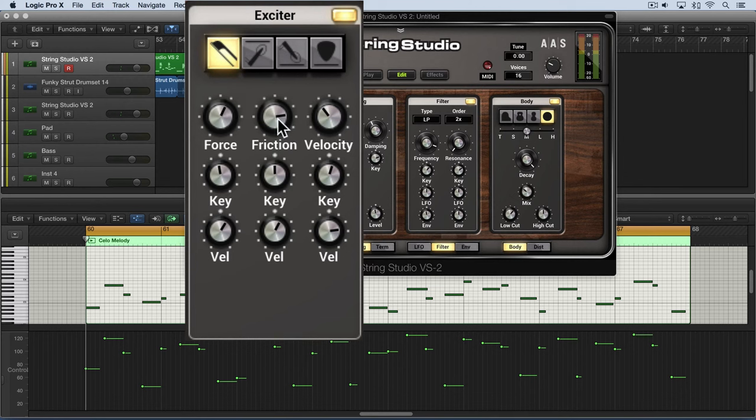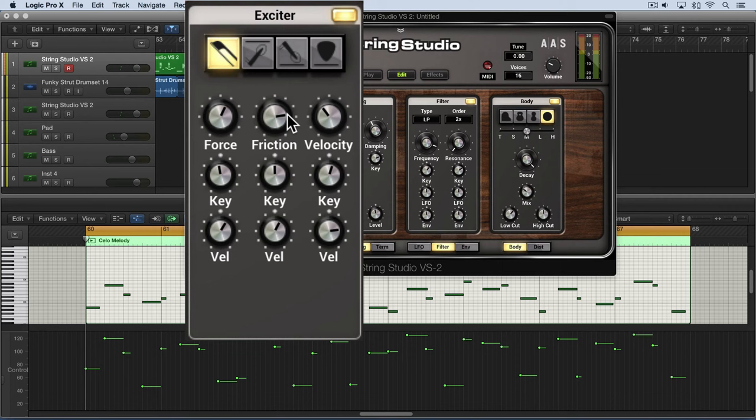The friction between the bow and the string is set with this friction knob. It's subtle but affects the tone of the bow on the string. The friction usually determines the length of the attack. As we increase this, the faster the string is set in motion.